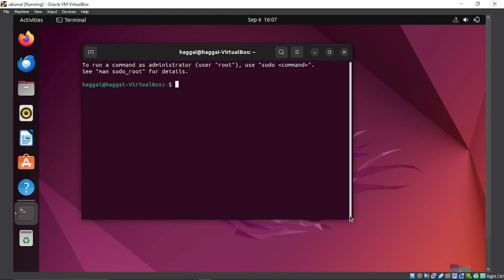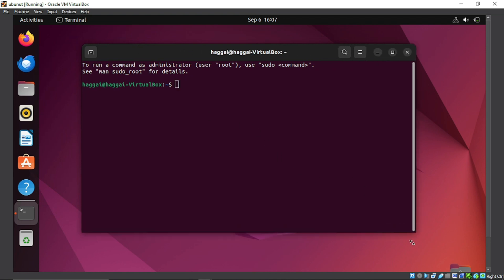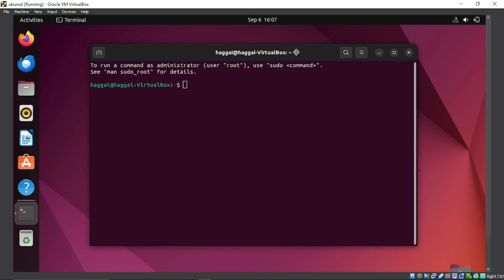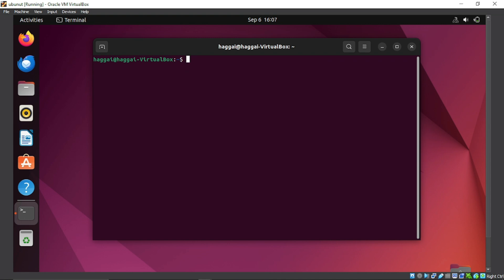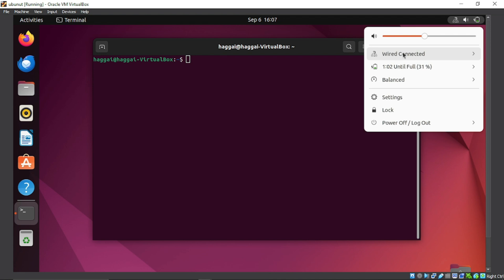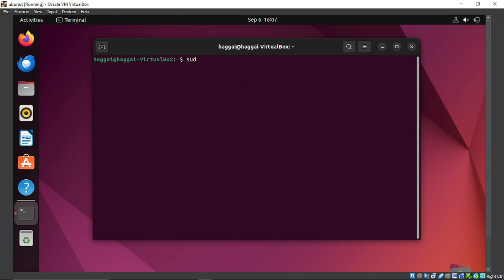The first thing you're going to do after installation is make Ubuntu full screen. Open the terminal — in Ubuntu we use the terminal a lot. Input the command 'clear' to clear the terminal. If the network is not working, we are going to restart the network manager service.